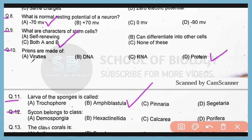Question 12. Sycons belong to which class of Porifera? Correct answer is option C. Sycons belong to class Calcarea of phylum Porifera.